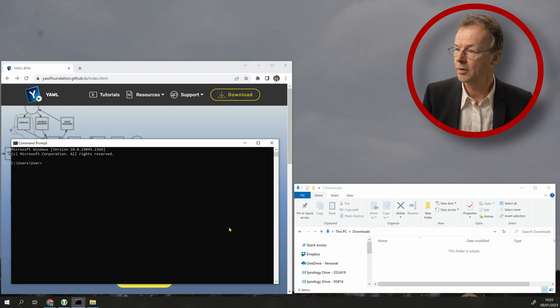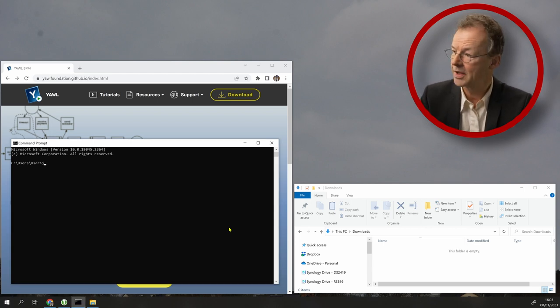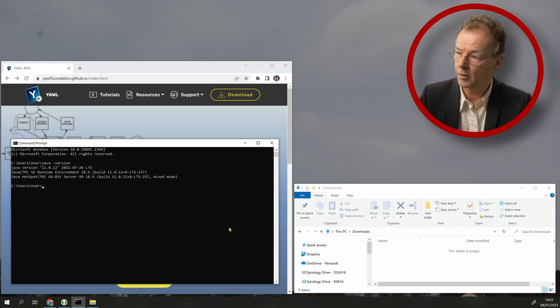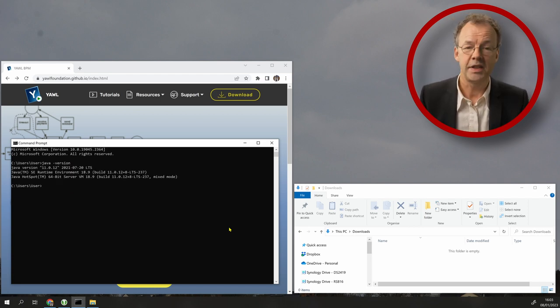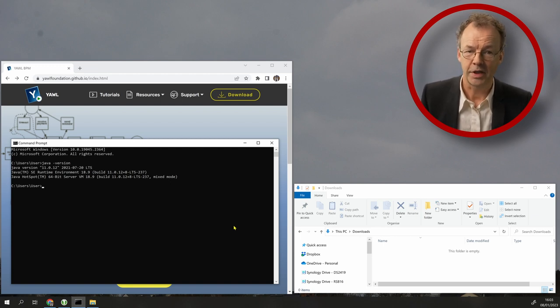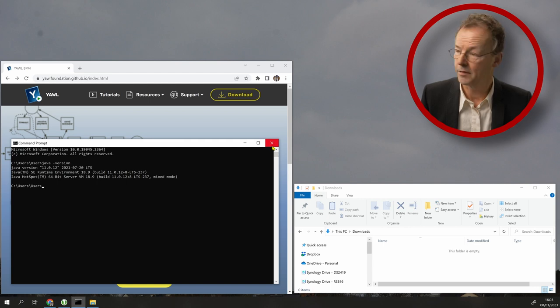In order to find out if we have this installed, we type in java-version on the command prompt and we can see that it's installed on this machine. If you don't have it, you can download it from somewhere and find the instructions on the internet for that.